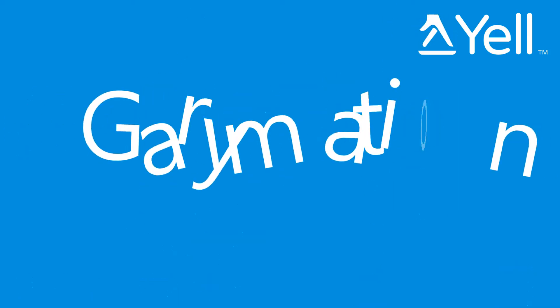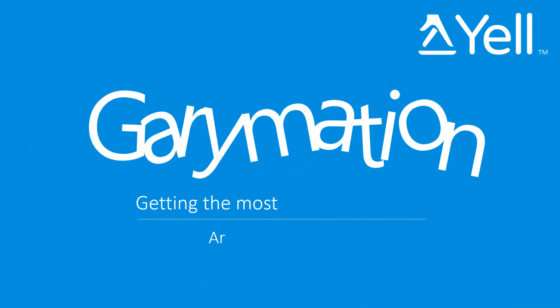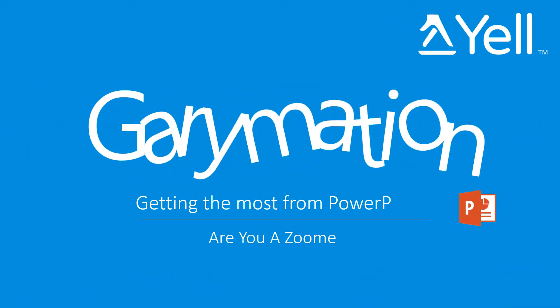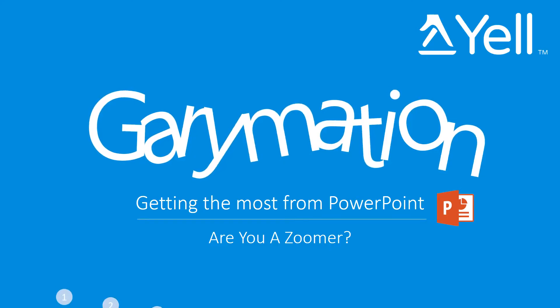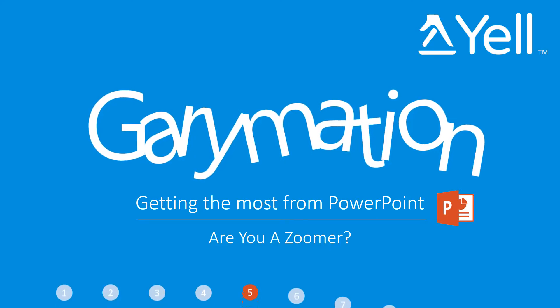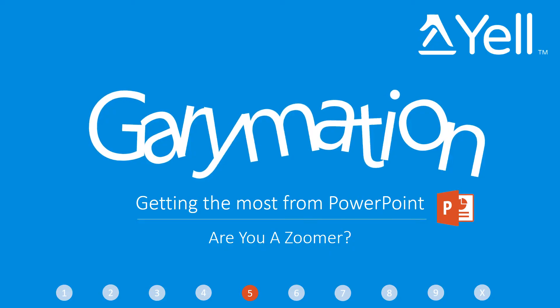Welcome to Garymation video 5. In this video we're going to look at how to make the most of zooming into icons or into specific areas of a screen.